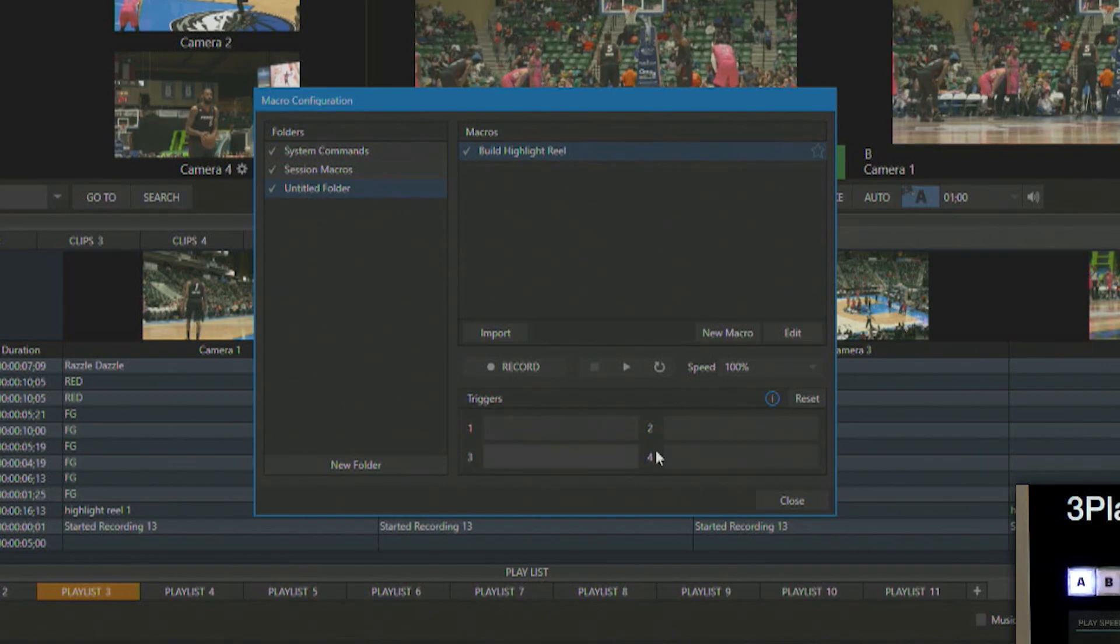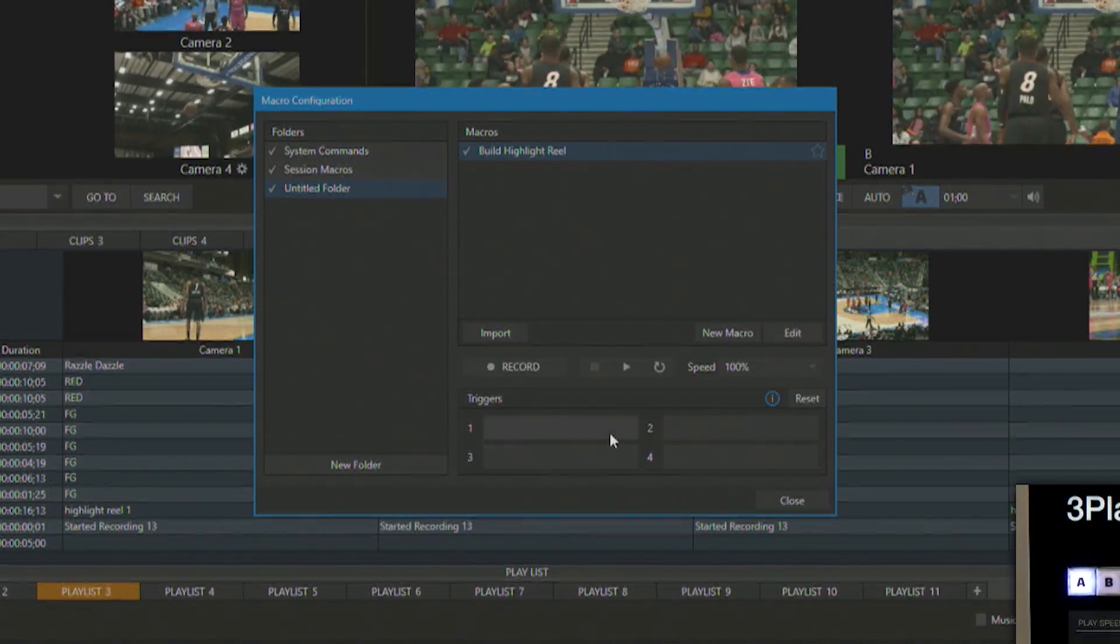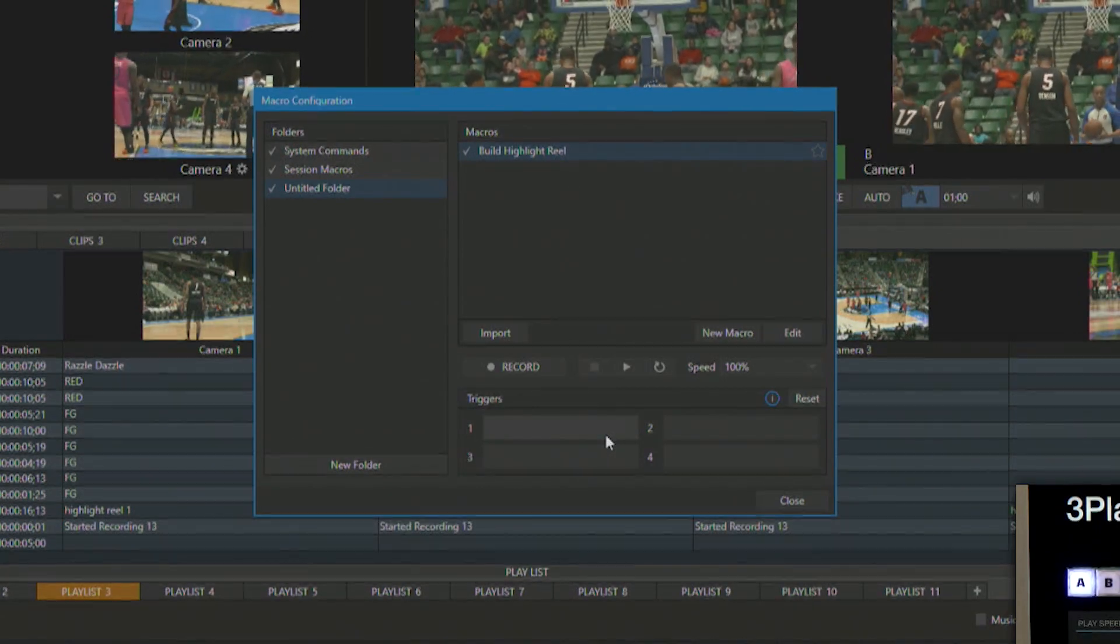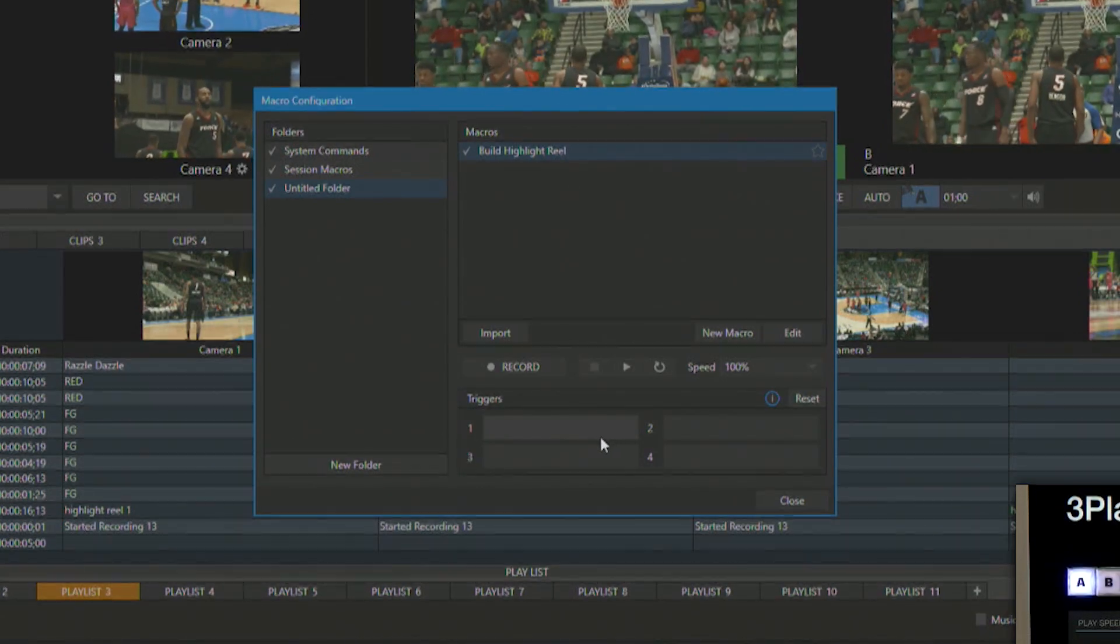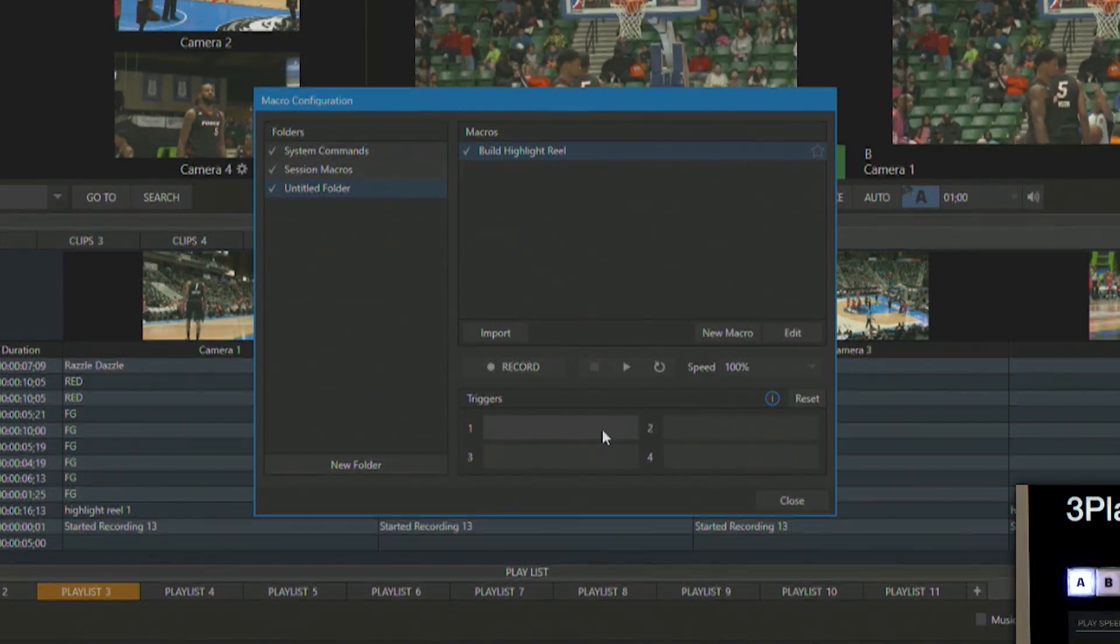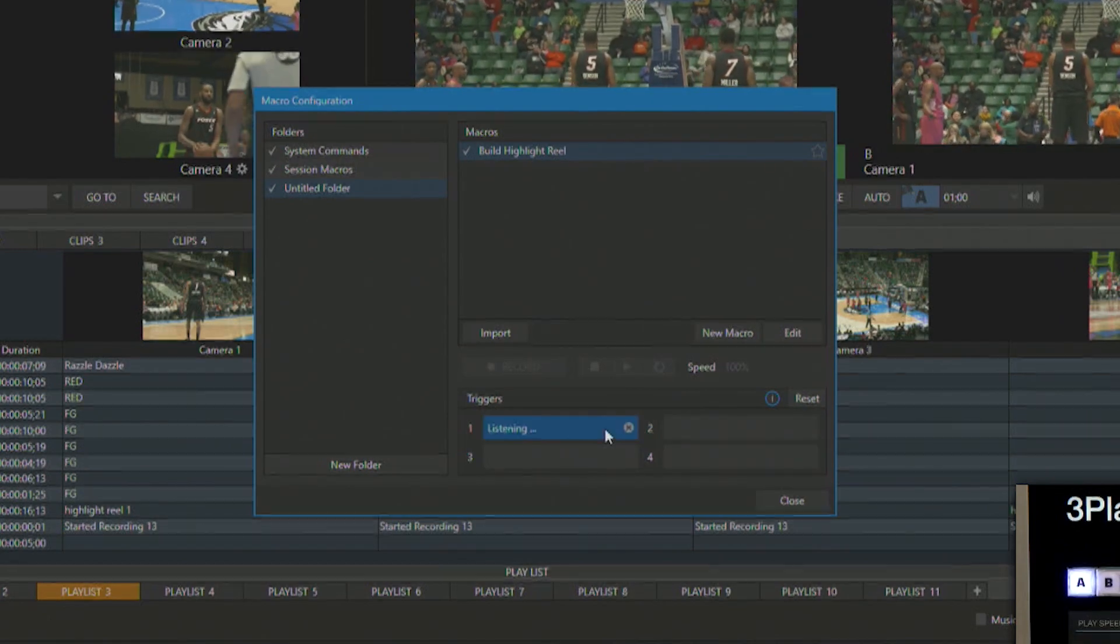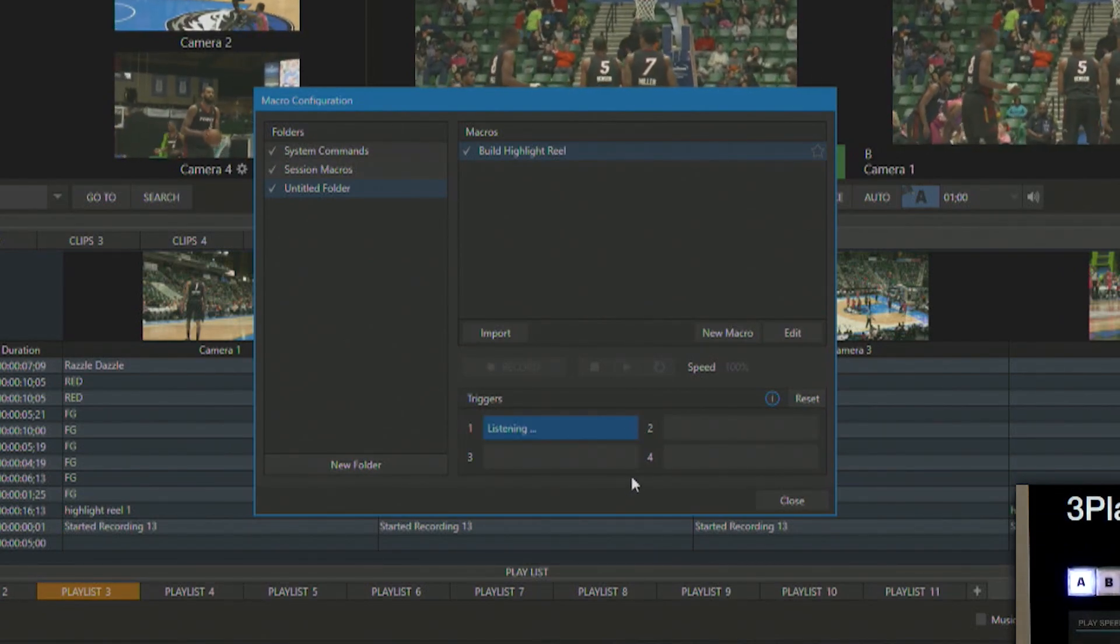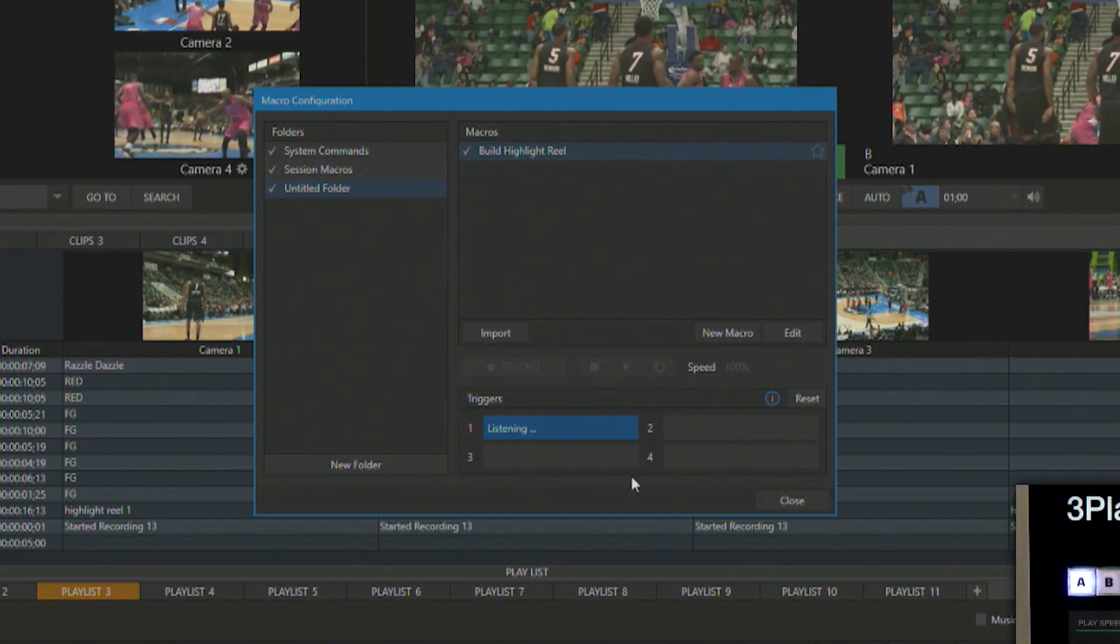So in this menu, you'll see at the very bottom, I have four different areas to add a trigger and those can be assigned to either a button on your keyboard or you can program a Novation launch pad, which is a MIDI controller that you can attach to the 3Play to then trigger different macros. So I'm going to click in here and now it's listening for a command from me. So I'm going to just type Q on my keyboard.